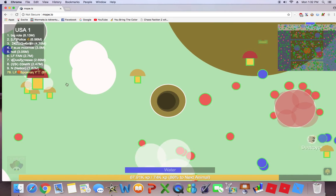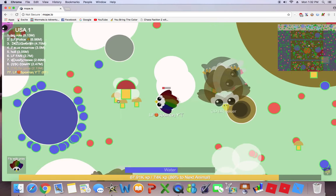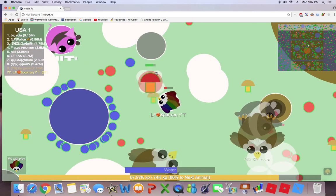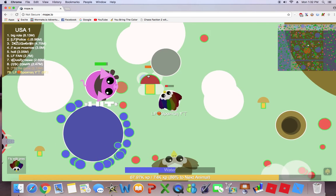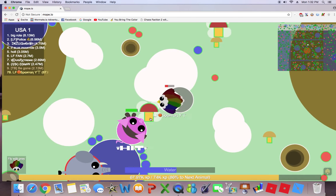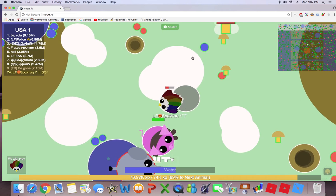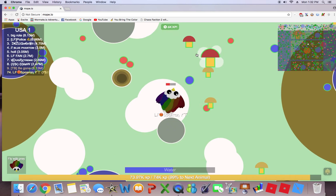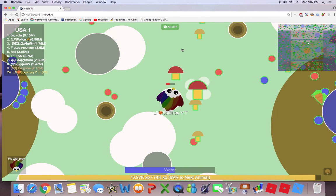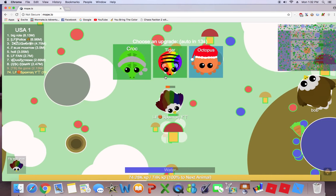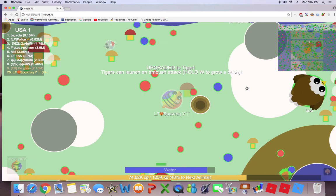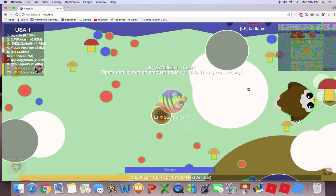I better get started so. Yep, and we just unlocked the tiger. Tiger is now in.